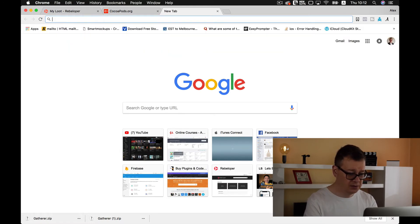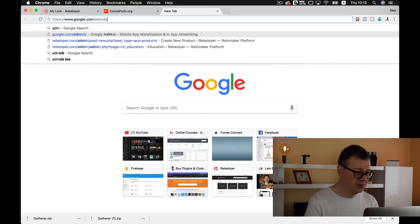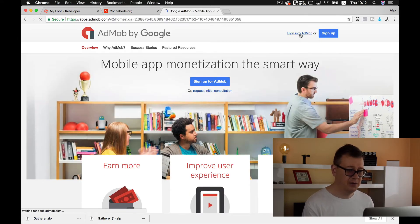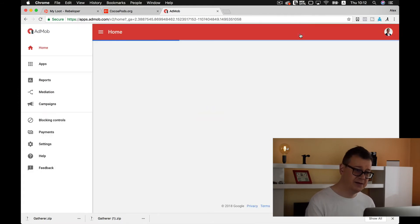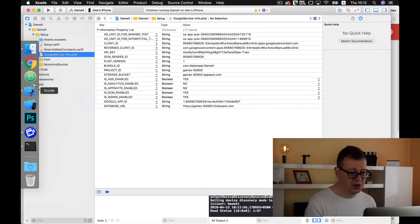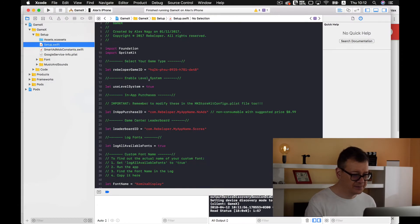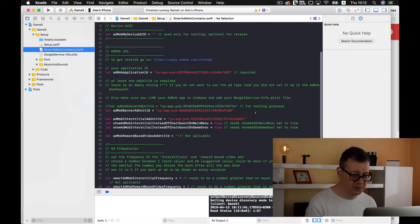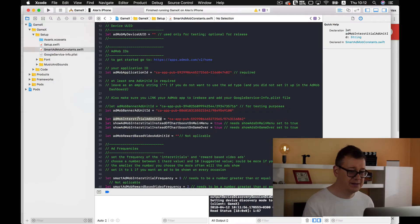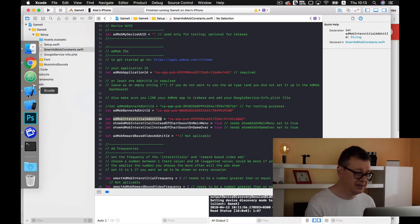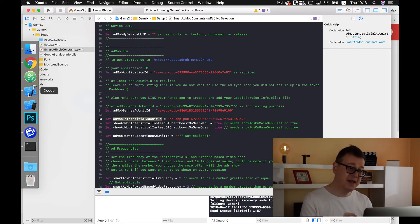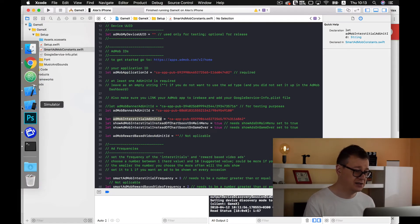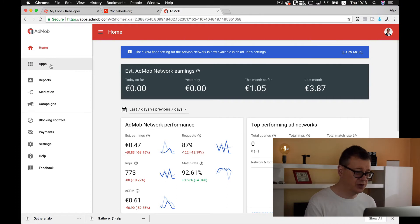So you need to go to Google AdMob and you need to sign into your AdMob account and create three IDs: your AdMob application ID, your banner ID and an interstitial ad unit ID. So let us just create this and after that we will link to Firebase and download the Google service info.plist file. So this is what we are going to do.